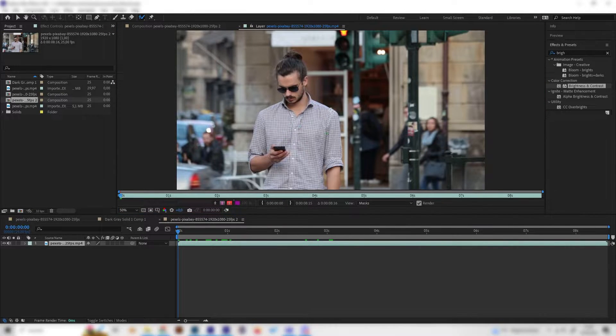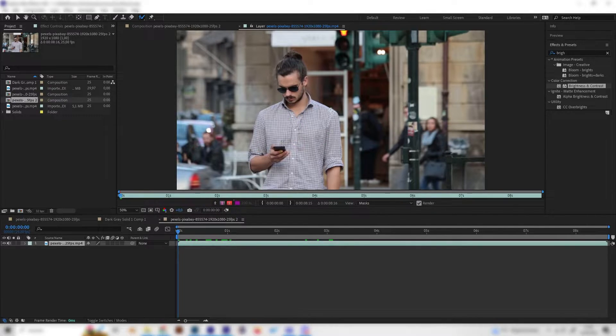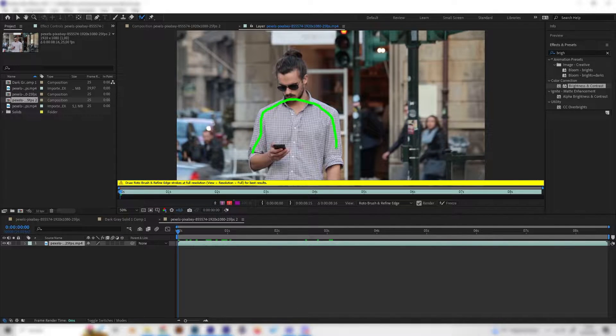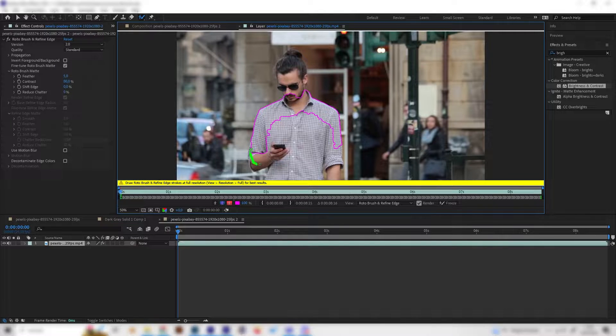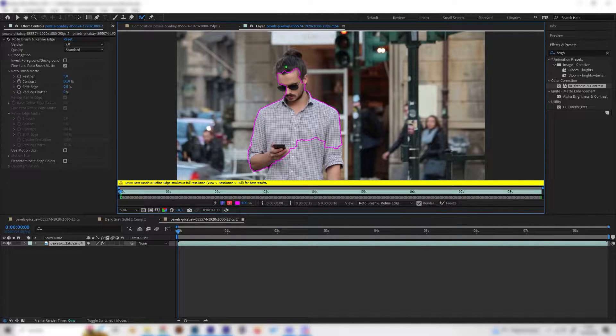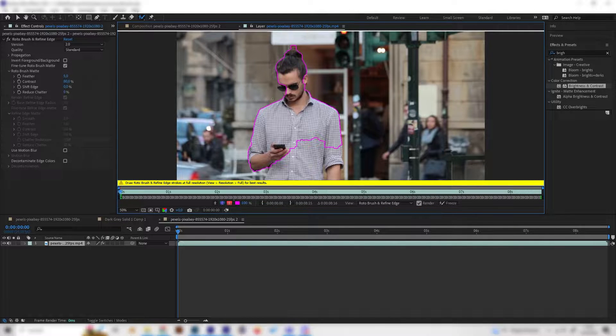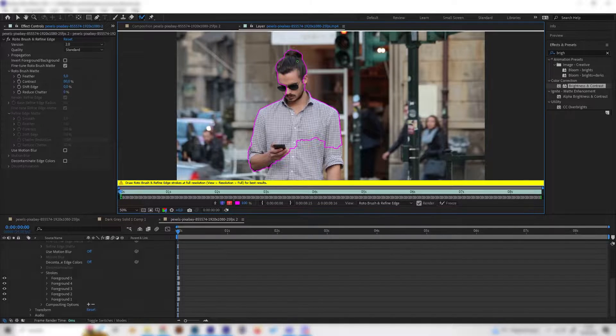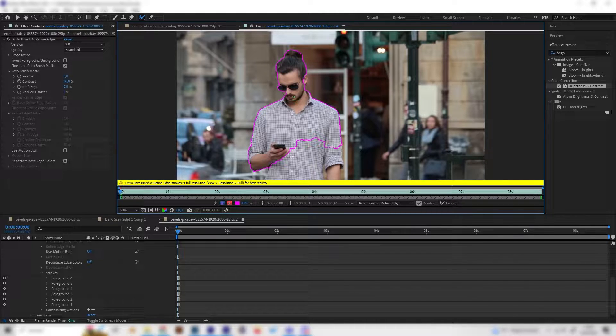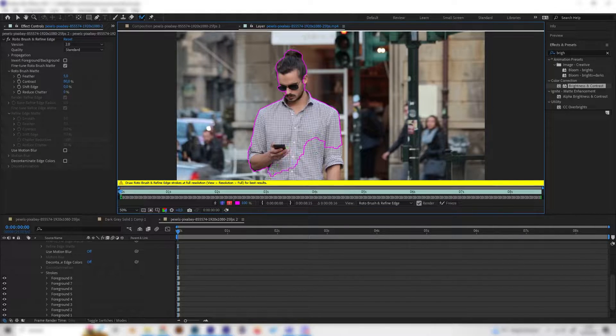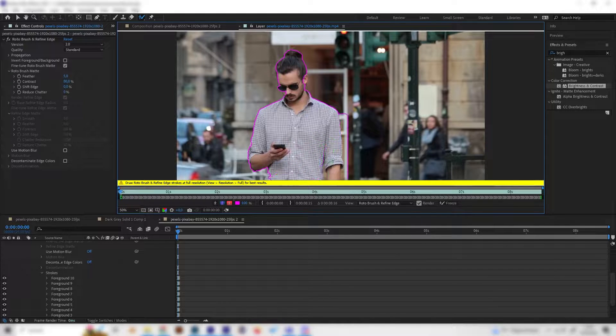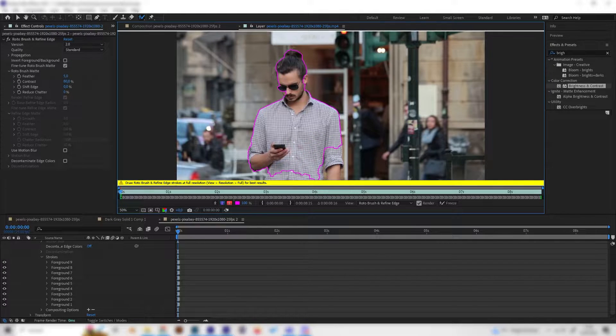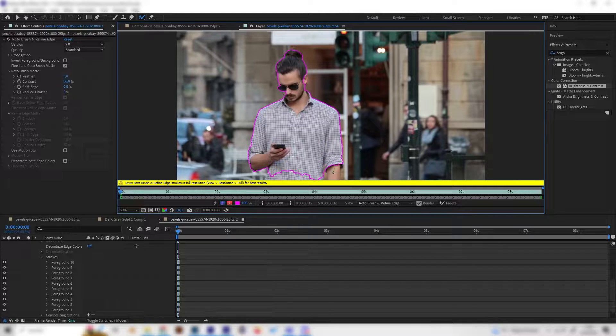What this does is you can just select something and it will automatically mask the object, so in our case this human. So let's just go around a bit and as you can see it does a really good job at masking things out automatically. Just make sure everything is covered but not too much.